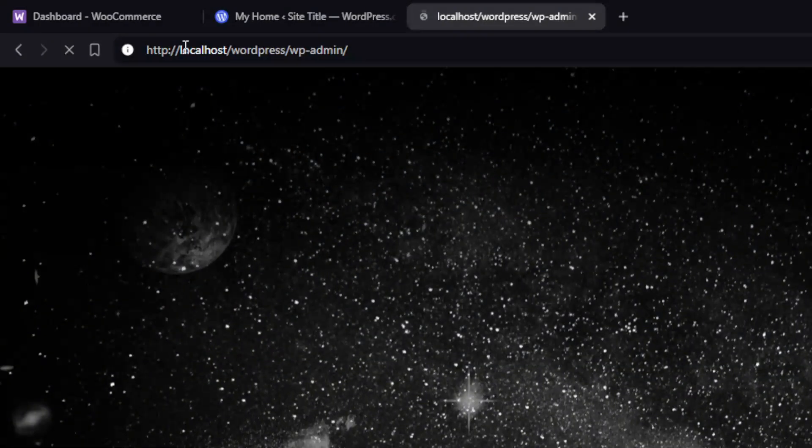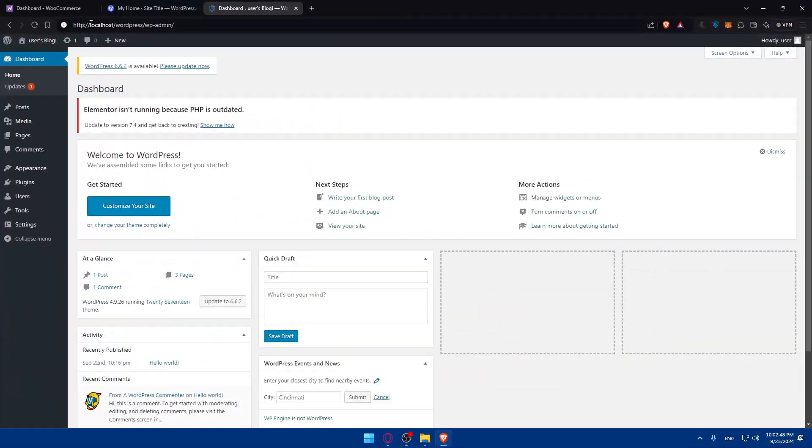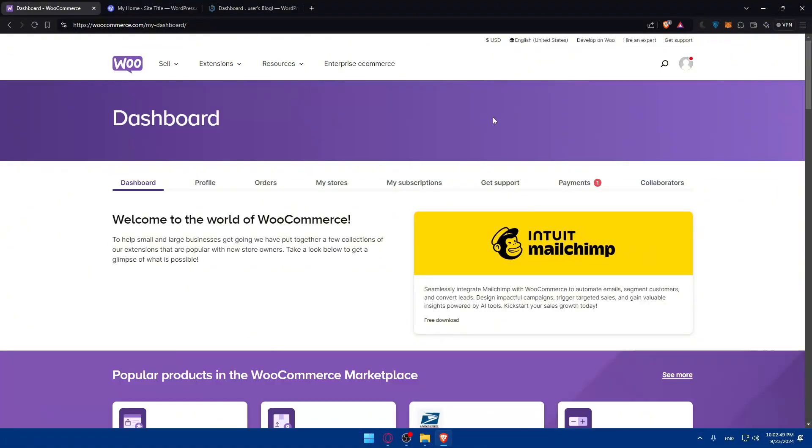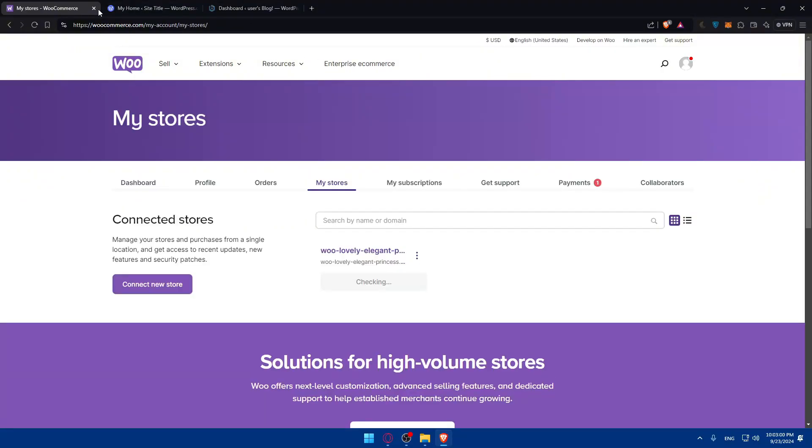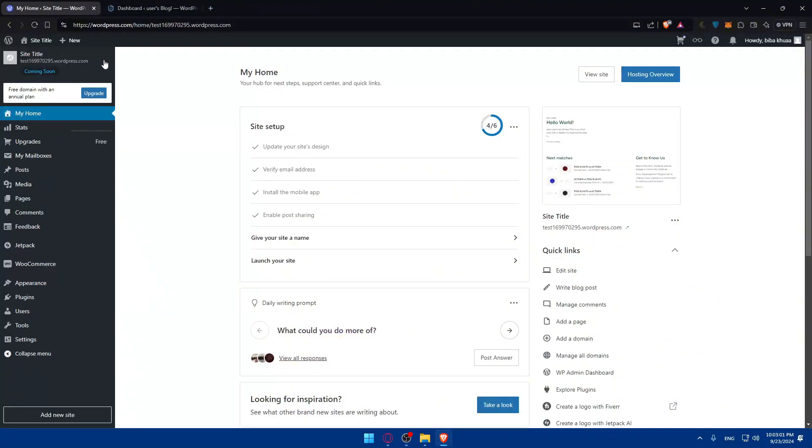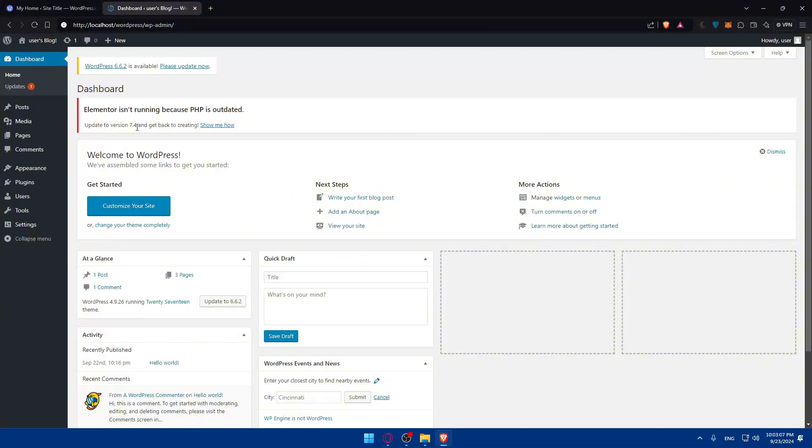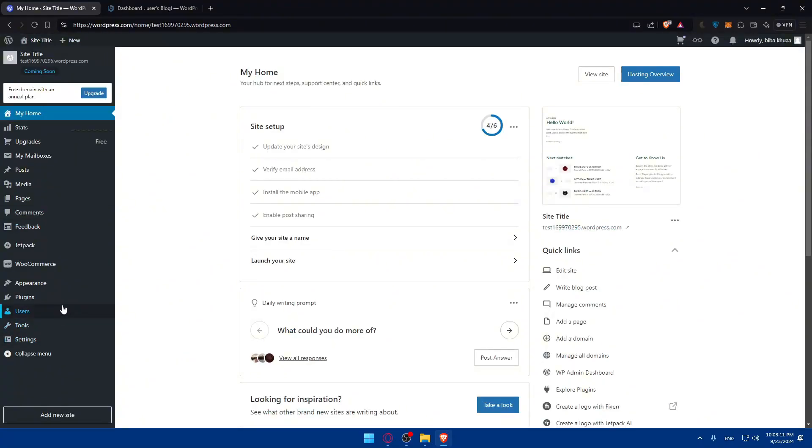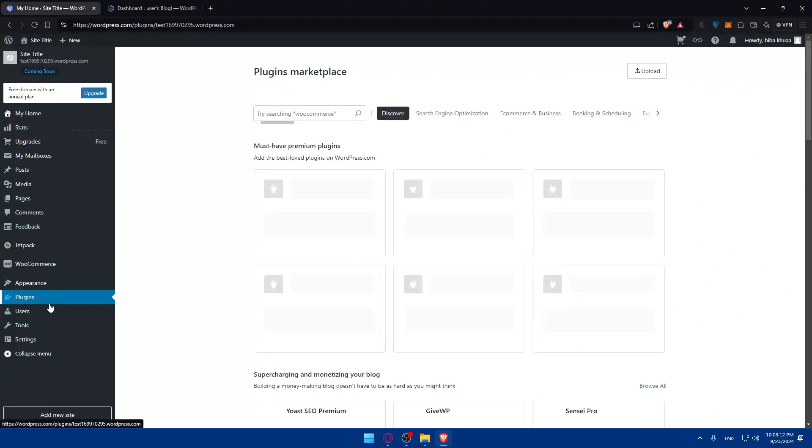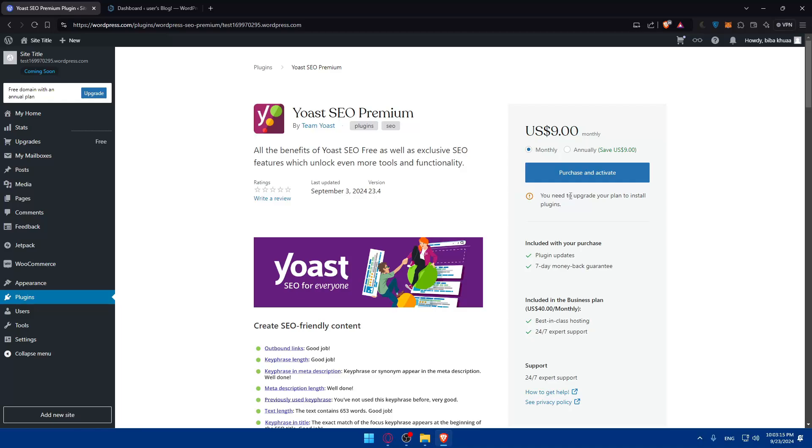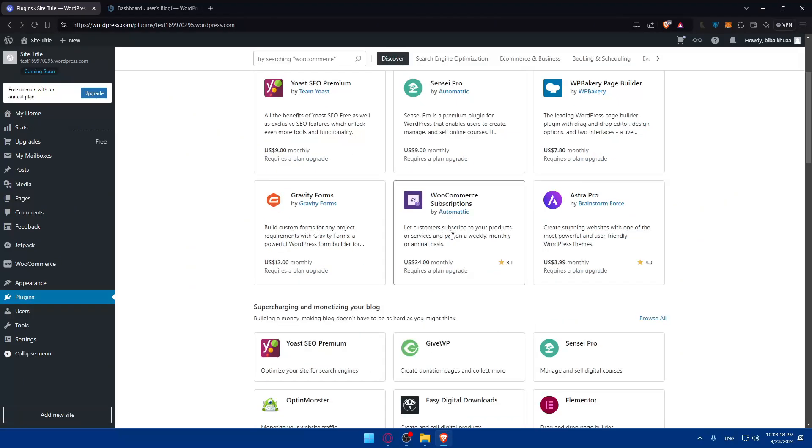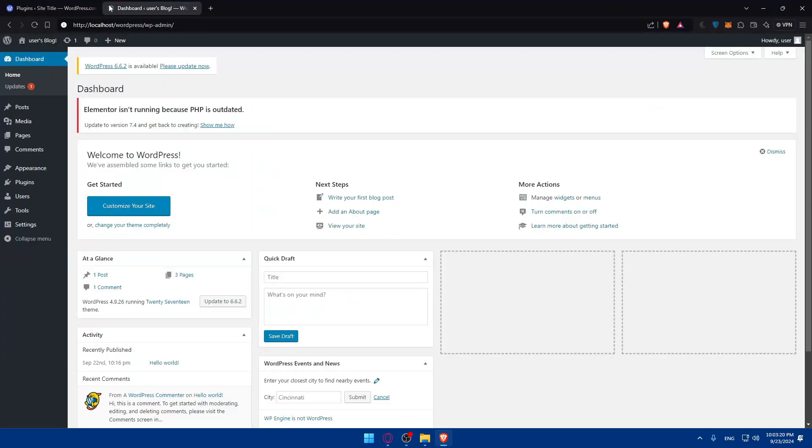For me, I'll use my localhost. So for WooCommerce, you can log in to your account if you want to. If you don't have an account, you can create a new one and access your stores. For me, I'm not going to do so. We will use WordPress, and for me specifically, I'll use my localhost so I can install and show you how to install plugins. Because if I go to plugins on WordPress.com, I'll need to upgrade the plan. That's why I will use my localhost for that.